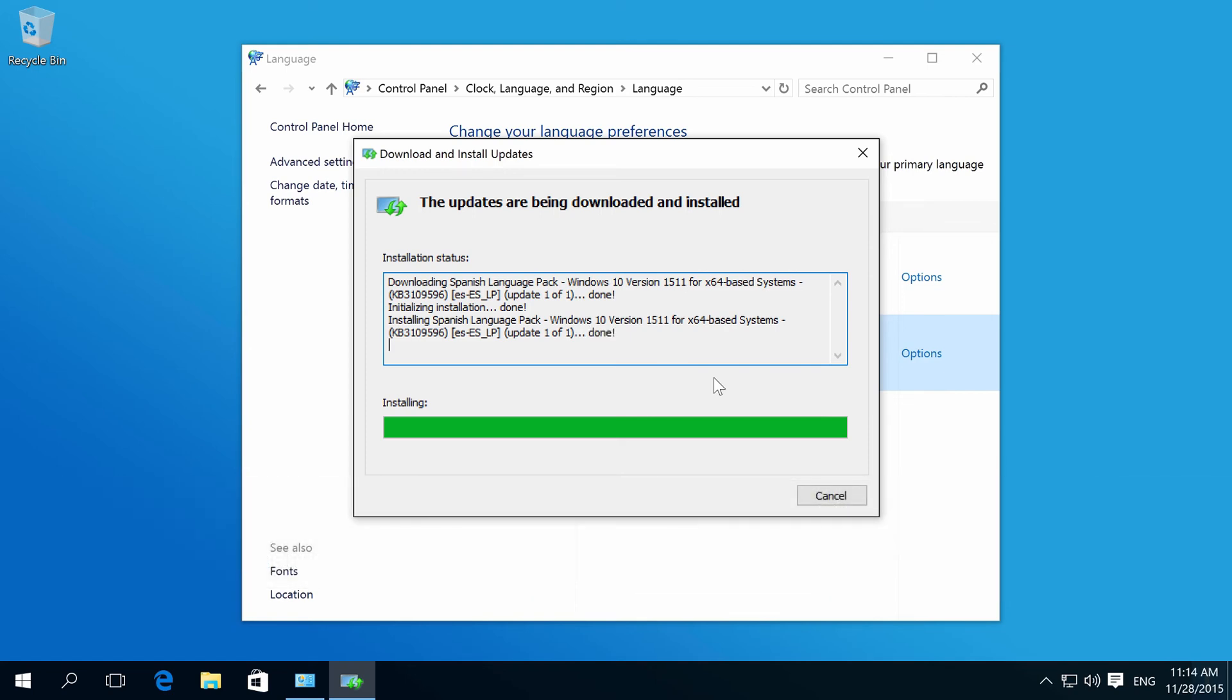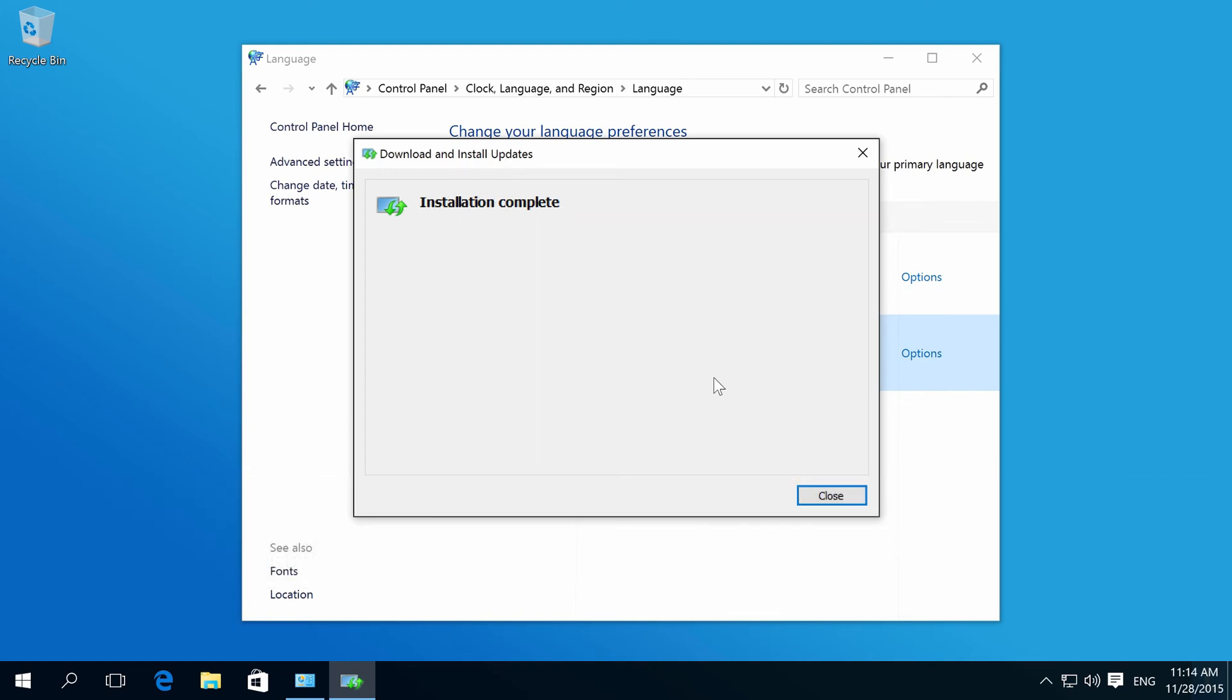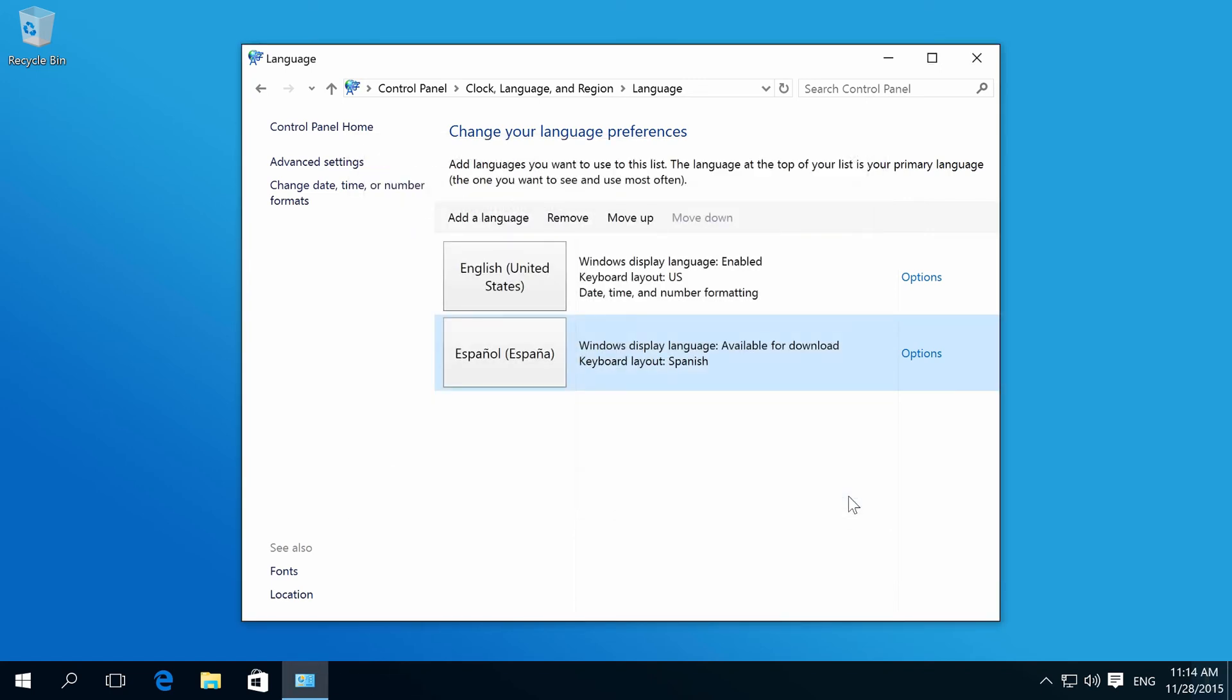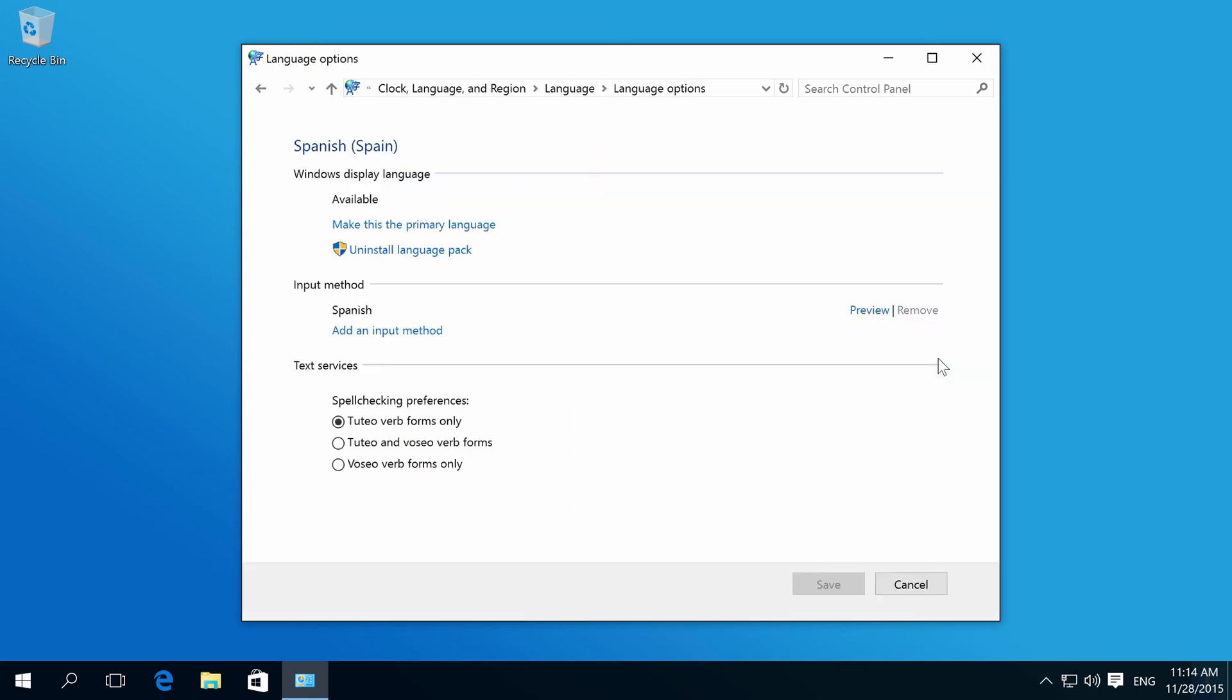When finished, click Close. Then select Options again and click Make this the primary language.